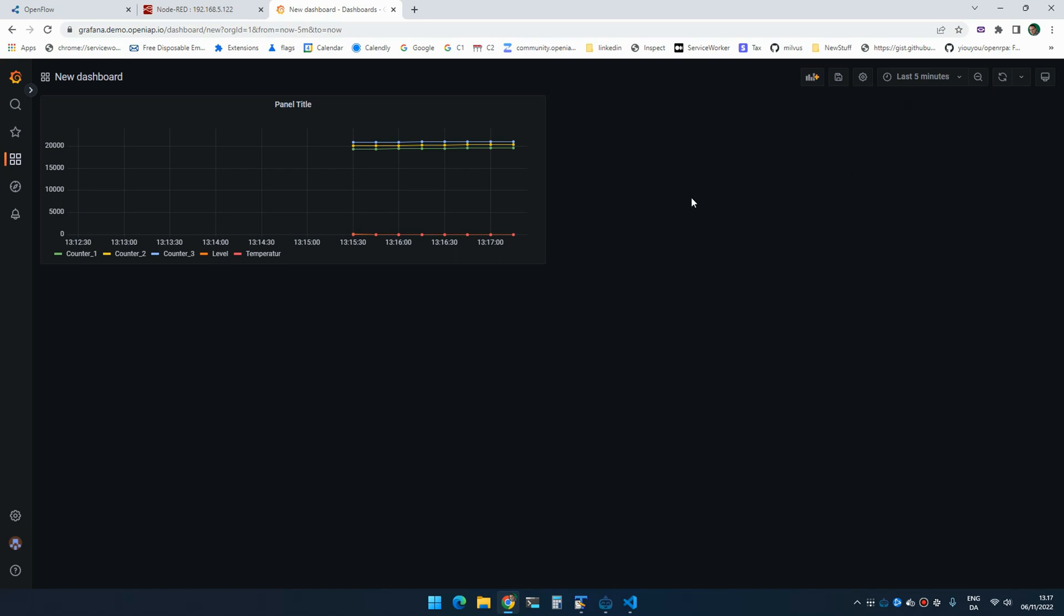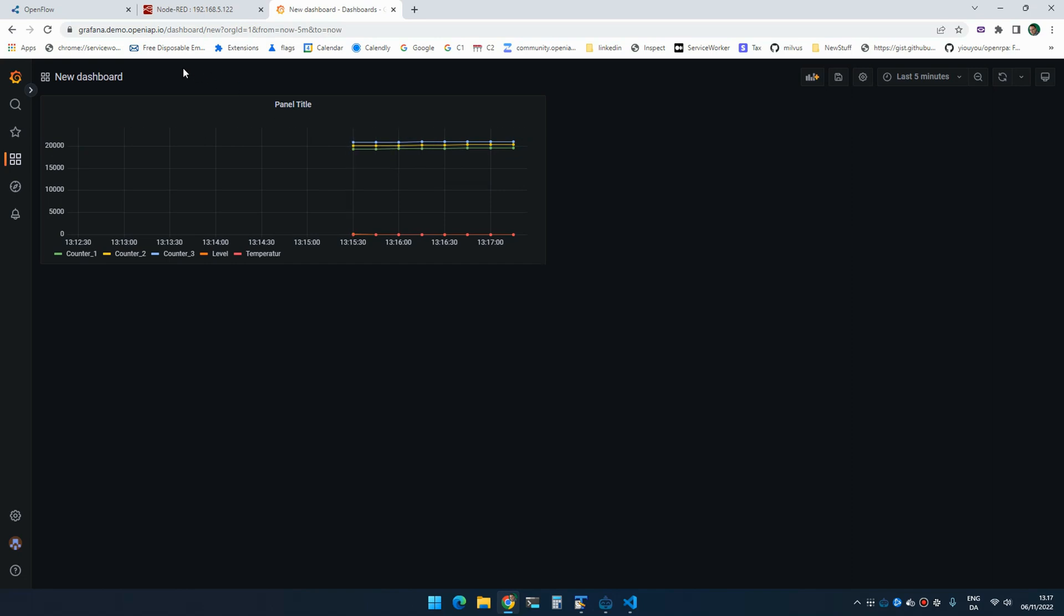But unless you are saving that either using Prometheus Persistence Store or Victoria Metric Persistence Store, and if you want to do more digging into the data, this might not be the ideal way of doing it. So inside MongoDB, we can use time series collections.